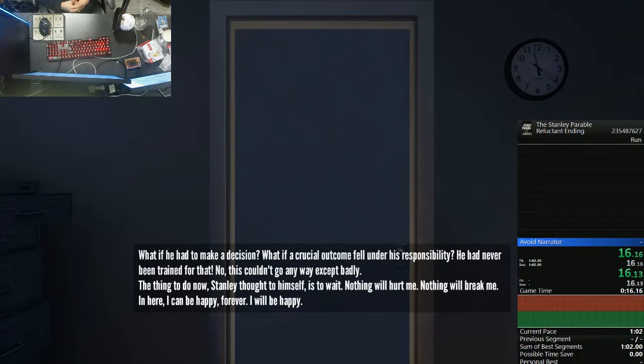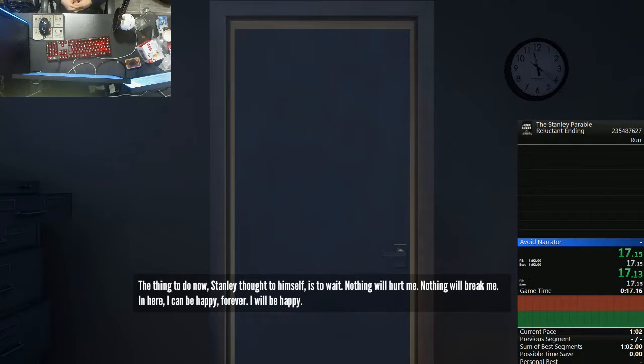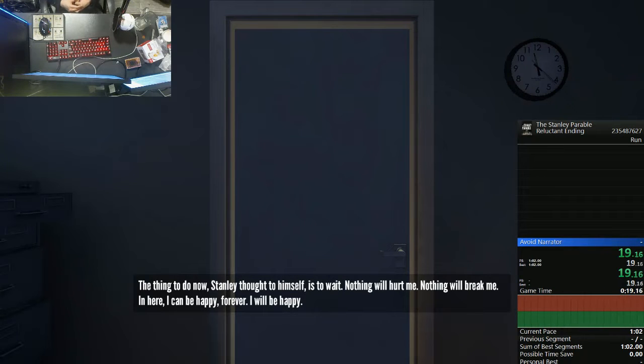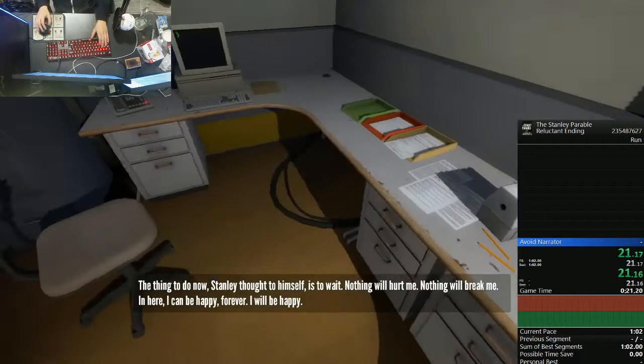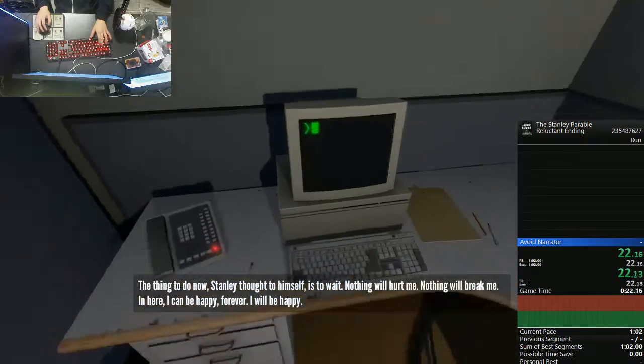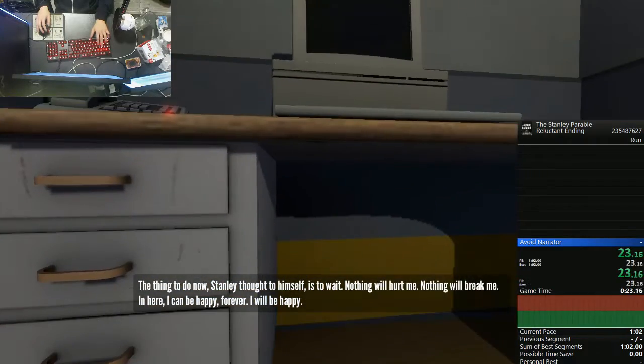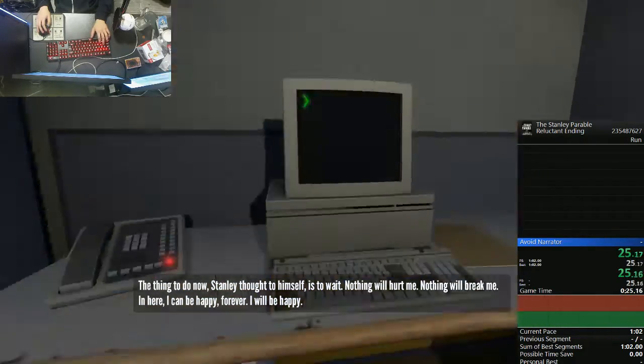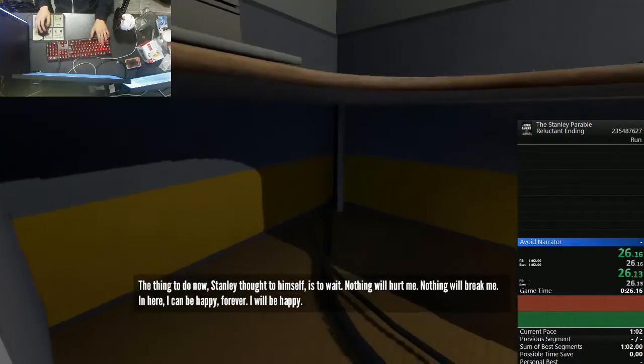The thing to do now, Stanley thought to himself, is to wait. Nothing will hurt me. Nothing will break me. In here, I can be happy forever. I will be happy.